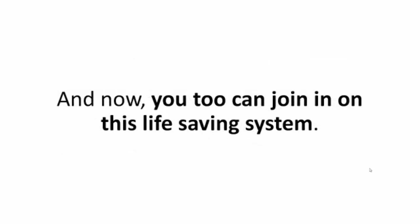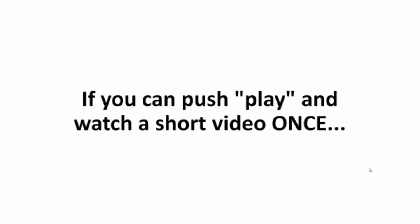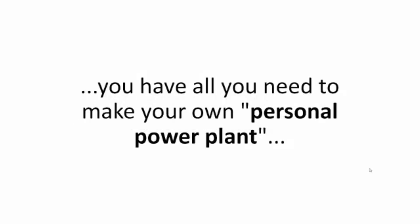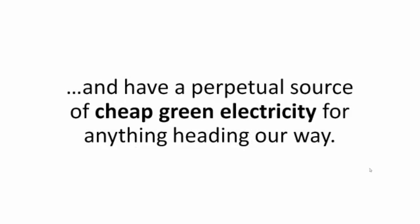And now you too can join in on this life-saving system. So here's my promise. If you can push play and watch a short video once, you have all you need to make your own personal power plant and have a perpetual source of cheap green electricity for anything heading our way.